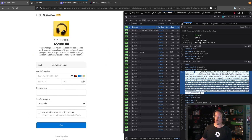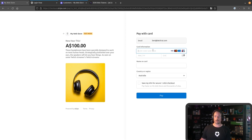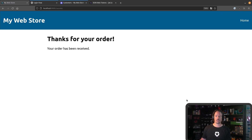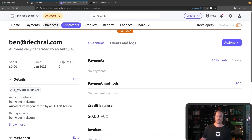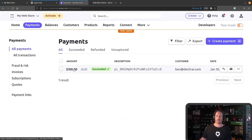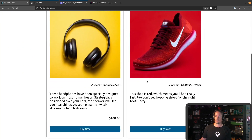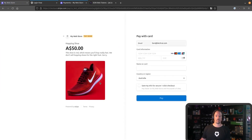Meanwhile, you can see that because I clicked on the headphones to purchase, it's now asking me to complete information to make payment. Once I make payment, I'm sent to the success page. And if we jump over into Payments, you'll be able to see that a payment has just come through for the headphones. If I decided that I wanted to buy the running shoes instead, Stripe would be given that information and that's the item I'd be buying.